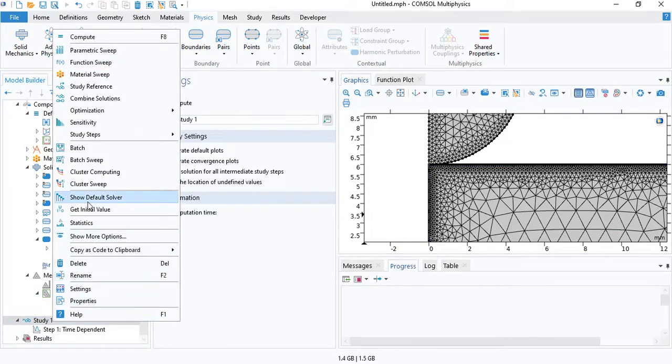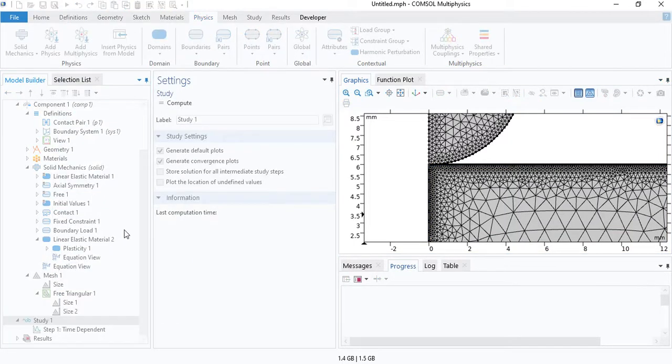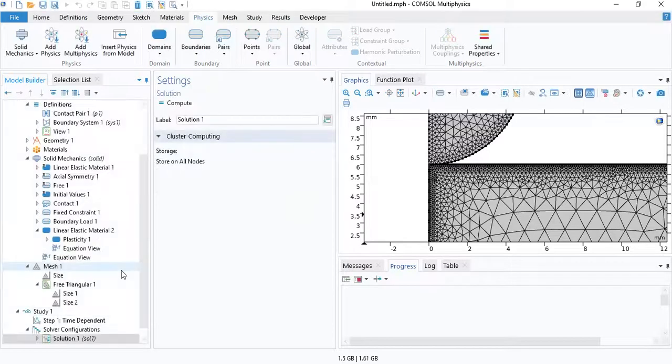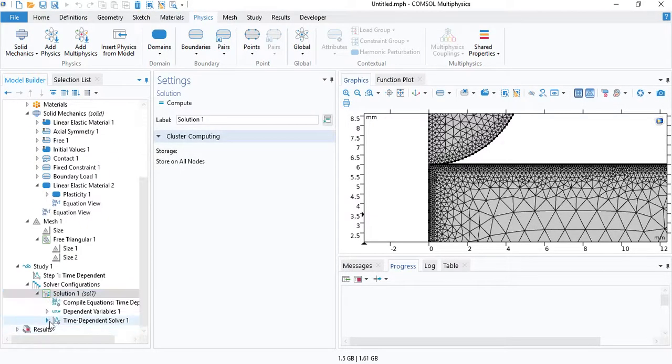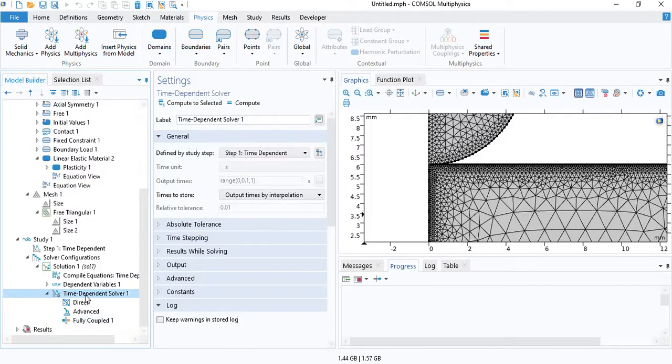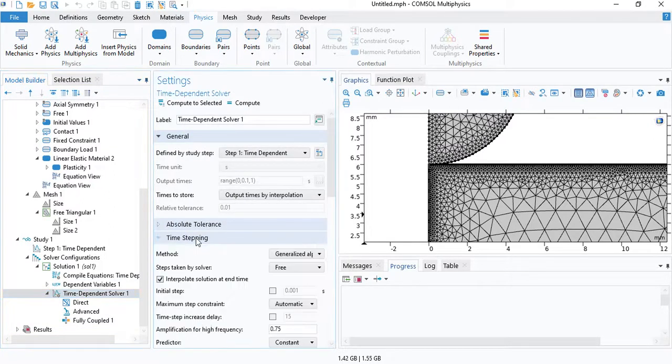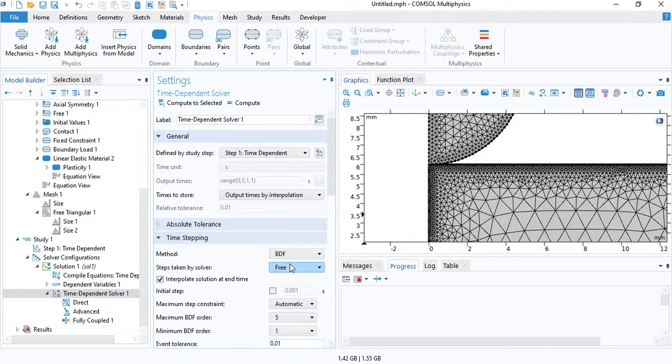Finally, insert the default time-dependent solver. Under time-dependent solver, go to time-stepping. And make sure that BDF is selected.